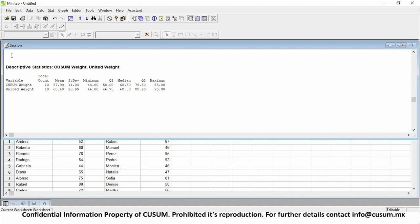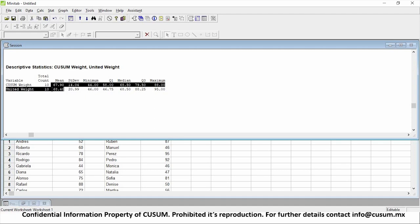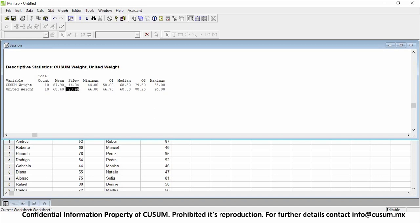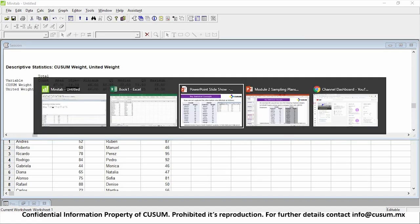Minitab has displayed in our session window the results of our analysis. We can see Kuzum Weight and United Weight. Both processes seem to have the same mean at around 67 to 68 kilograms. However, Kuzum has a smaller standard deviation of 14.04, while United has a deviation of 20.99. This means Kuzum personnel tend to have a weight closer to 67.90, while United personnel tend to have people at both extremes — really heavy and really skinny.